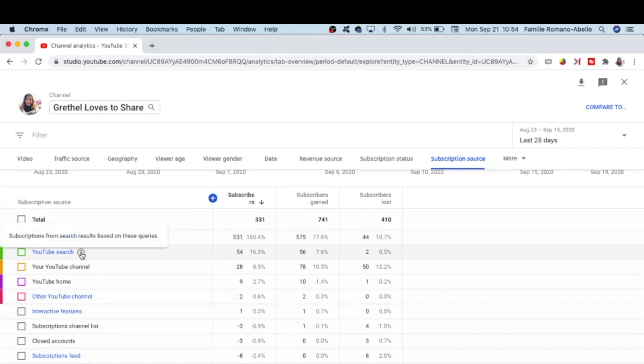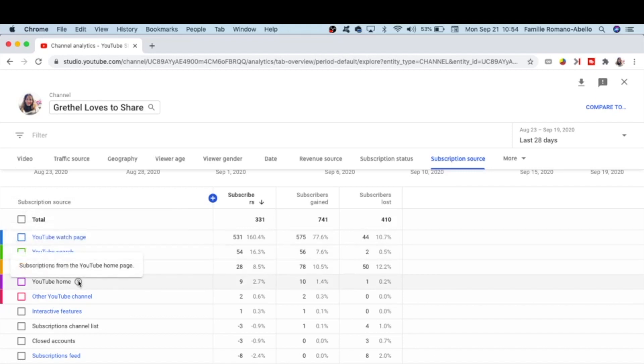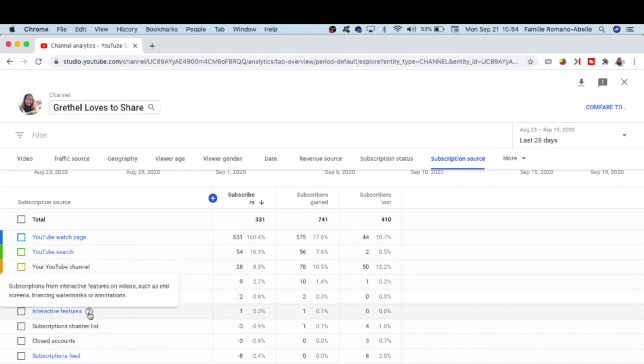YouTube channel, YouTube home, other YouTube channels—so these are the subscriptions from other channels that have featured your channel. Interactive features—so these are the subscriptions from interactive features on your video such as end screens, branding watermarks, or annotations.